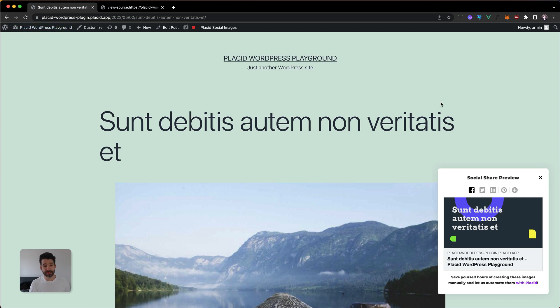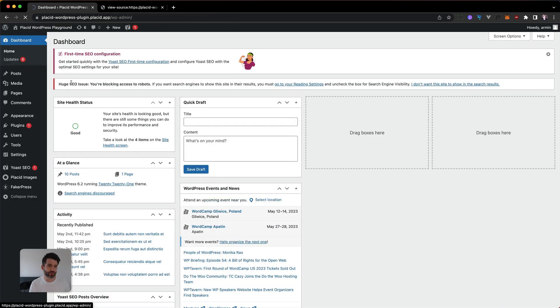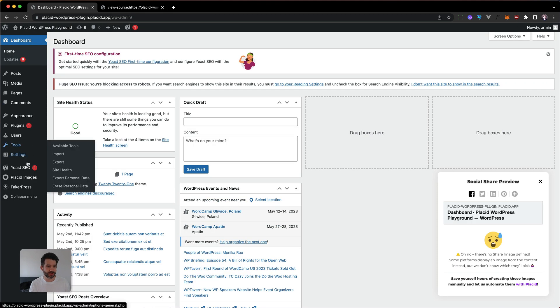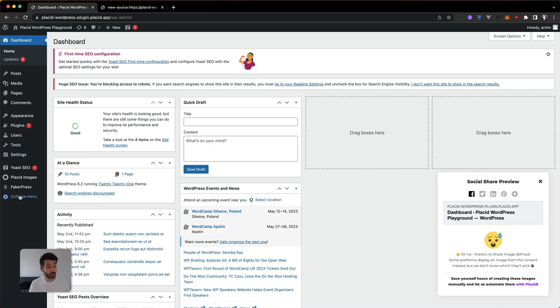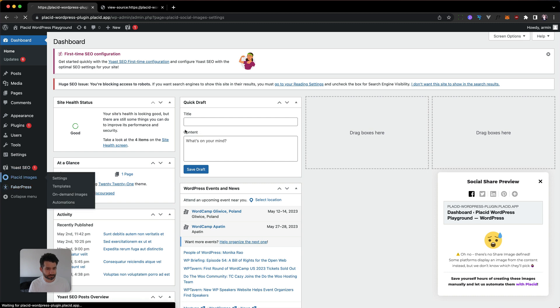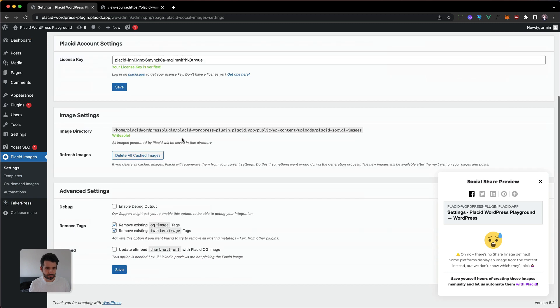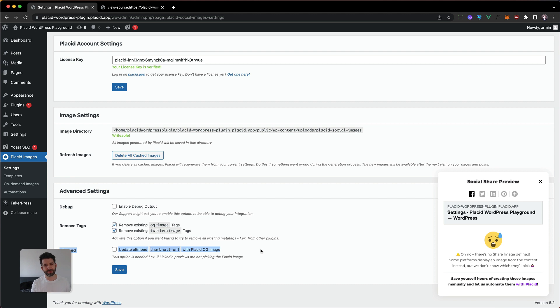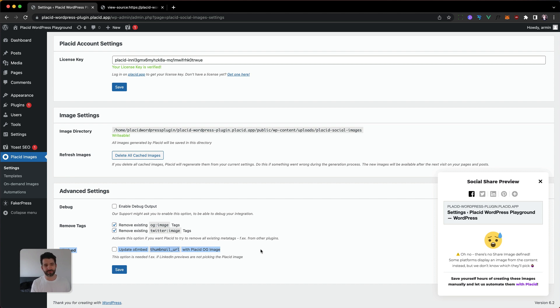And as a bonus, for example, LinkedIn, we also offer the option to change the OEMBED snippet. LinkedIn is one of the only platforms that is actually using the OEMBED image that's defined, that's like a markup thing that WordPress is setting automatically, just a different type of metadata.